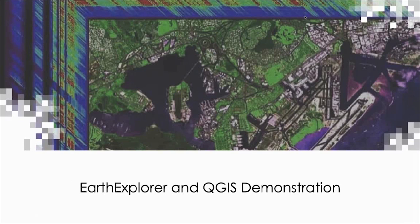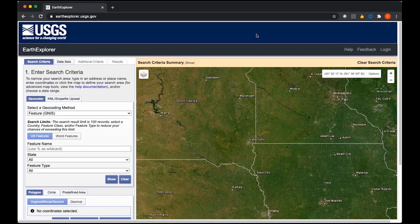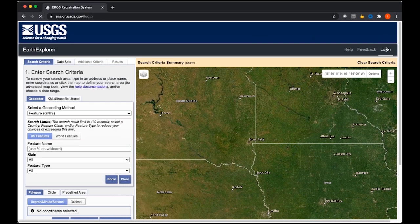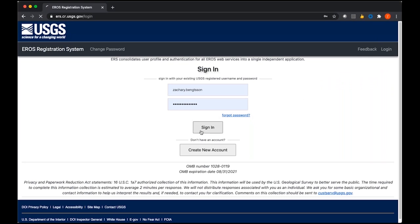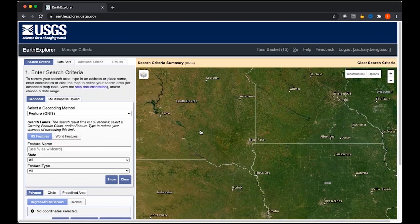Now we will move on to the demonstration, which will be given by my colleague Zach. Thank you, Amber. I'm going to walk you all through our Earth Explorer and QGIS demo. We'll go ahead and start out in Earth Explorer. This is the main screen you'll see when you first go to this website. As Amber mentioned, you'll need to register for a login. It's usually easiest with Earth Explorer to go ahead and log in before you start looking at data and browsing imagery, so that you don't reach any barriers to downloading data or creating a basket for bulk downloads. I recommend logging into Earth Explorer right when you get to this main screen.